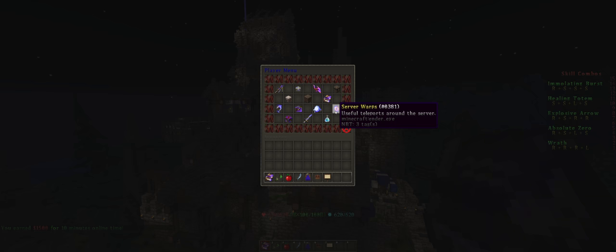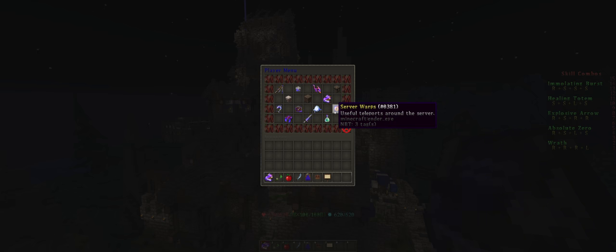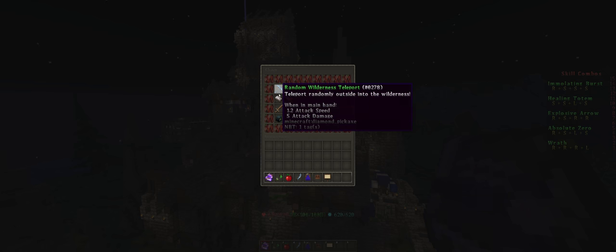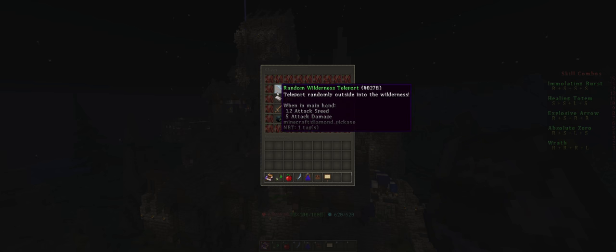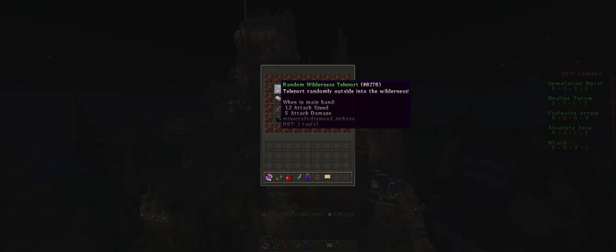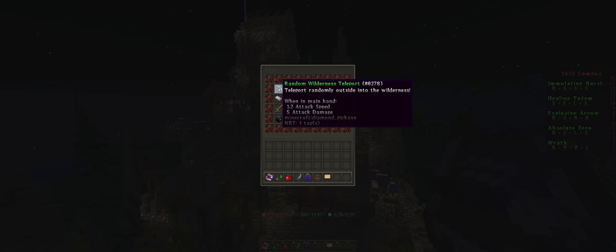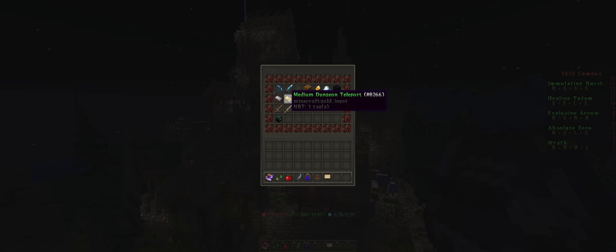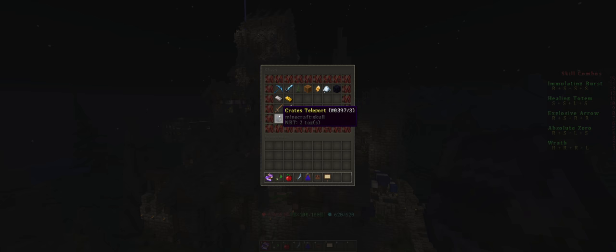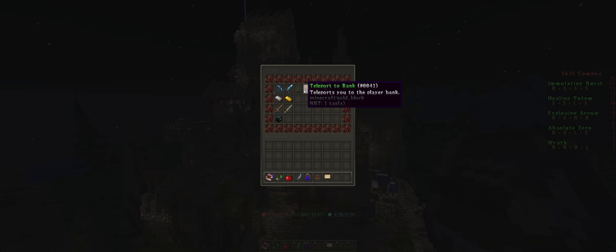This is server warps. This is extremely useful, you'll be using this quite a lot. It's all the teleports there are on the server. So random modernist teleport randomly teleports you somewhere, easy dungeon, medium dungeon, training crates, bank, etc. A lot of very useful shortcuts.